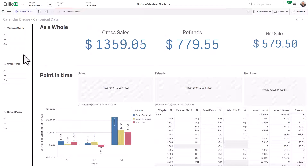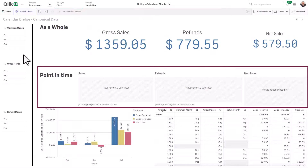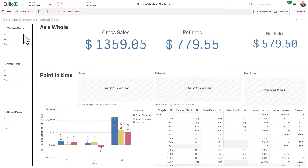To demonstrate how this works when analyzing data, notice the difference in values when I perform date selections with three defined date filters: common month, order month, and refund month.